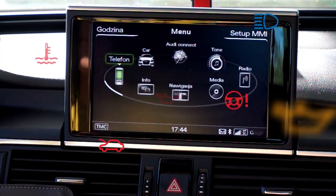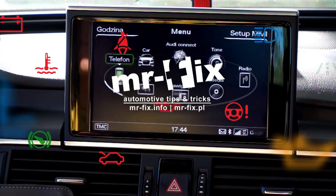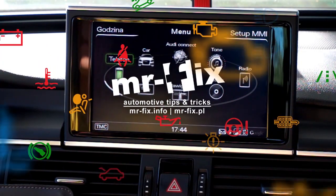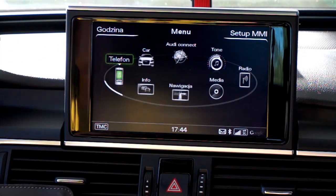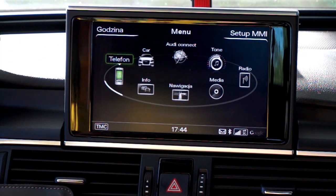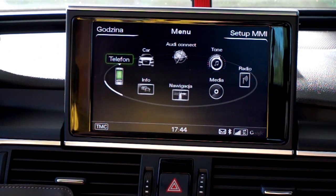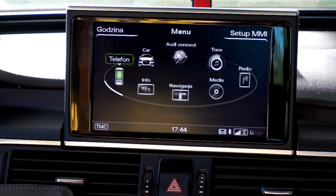Hi, today we are in Audi with the MMI 3G Plus system and we're going to enable the option of using a SIM card for data only and a Bluetooth connected phone at the same time.